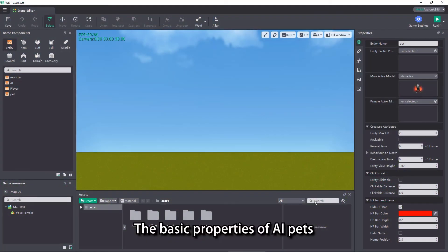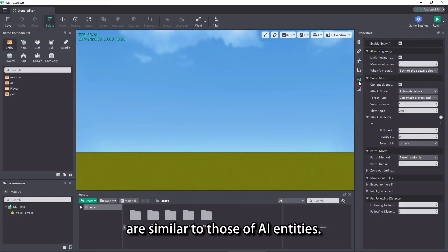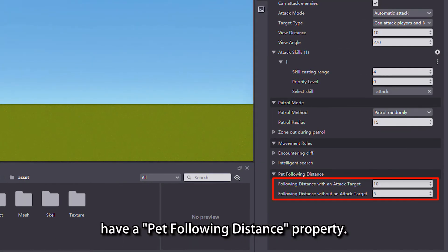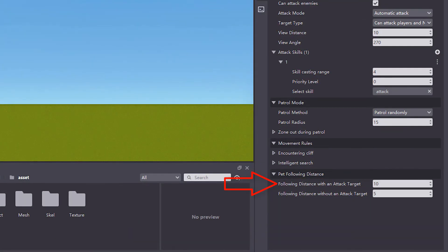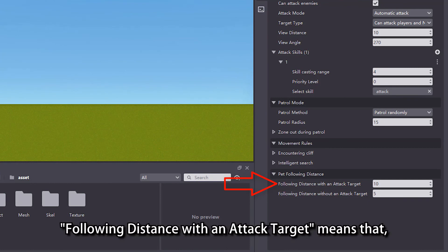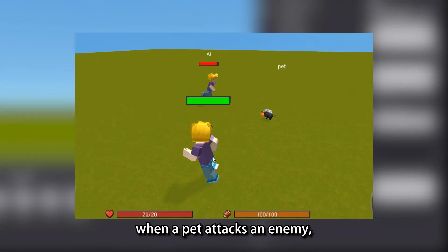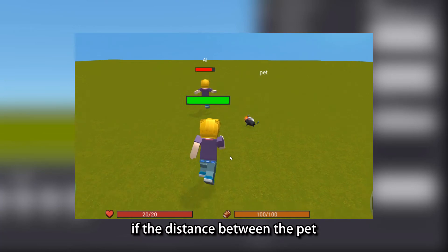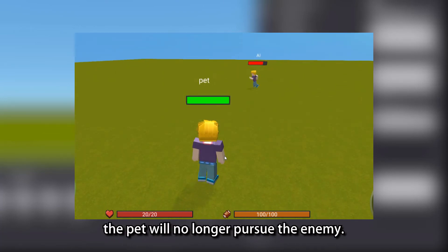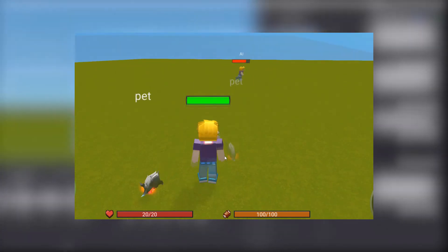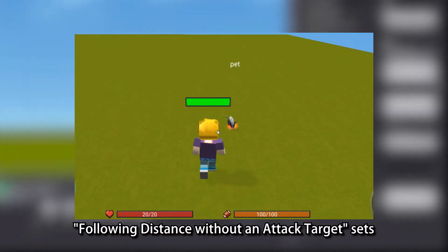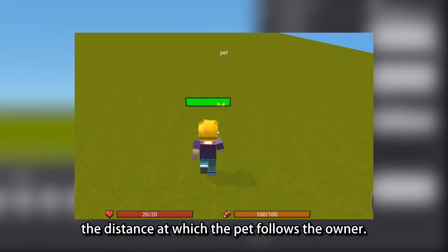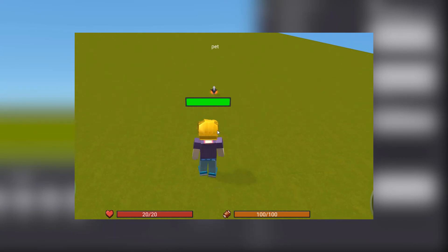The basic properties of AI pets are similar to those of AI entities. The main difference is that AI pets have a pet following distance property. Following distance with an attack target means that when a pet attacks an enemy, if the distance between the pet and the owner exceeds the value, the pet will no longer pursue the enemy. Following distance without an attack target sets the distance at which the pet follows the owner.